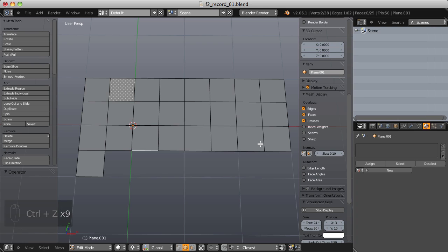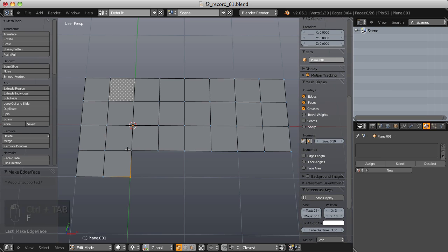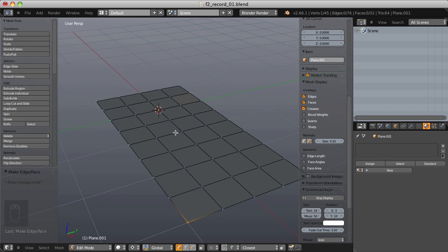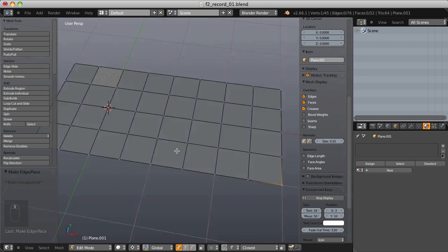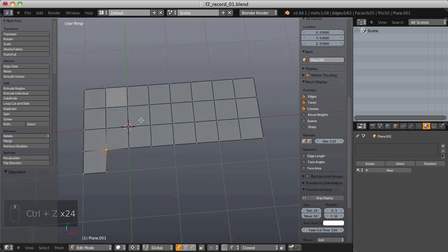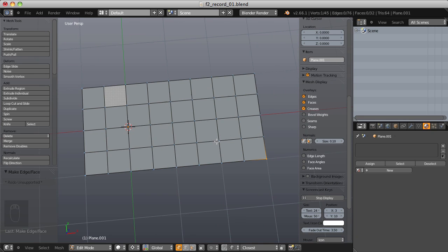With the F2 add-on, I can just select this one vertex, hit F, then the next vertex, hit F, and repeat all the way down the line — giving me the exact same result. The new vertices that are added respect the vertex normals and line up. Because of this repetition, you can see it's extremely quick, and that's really the big advantage of the F2 add-on.